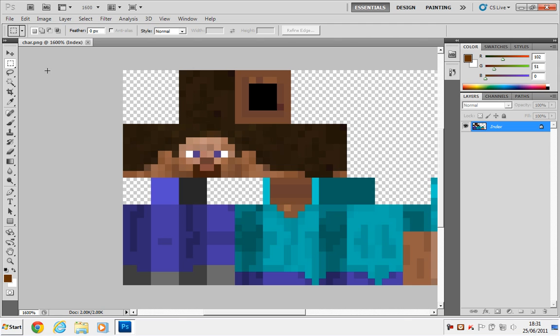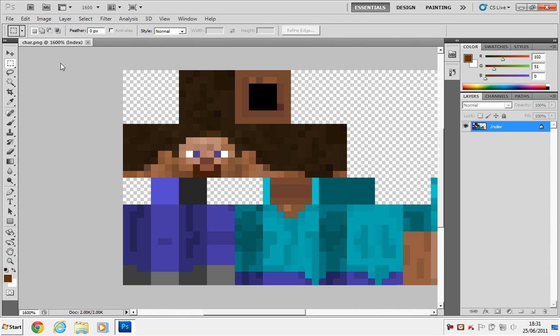So now what you're going to want to do is you want to go to the Rectangular Marquee tool, and you're going to want to select the front of the face. Now it should be able to, if you've got a Minecraft skin of different colours, then it will be a lot easier to distinguish the different parts of the body. So as you can see here, we have some skin here, and we have some hair here. This indicates that this square here is obviously one on the sides, the same on the other side, but here is all hair.